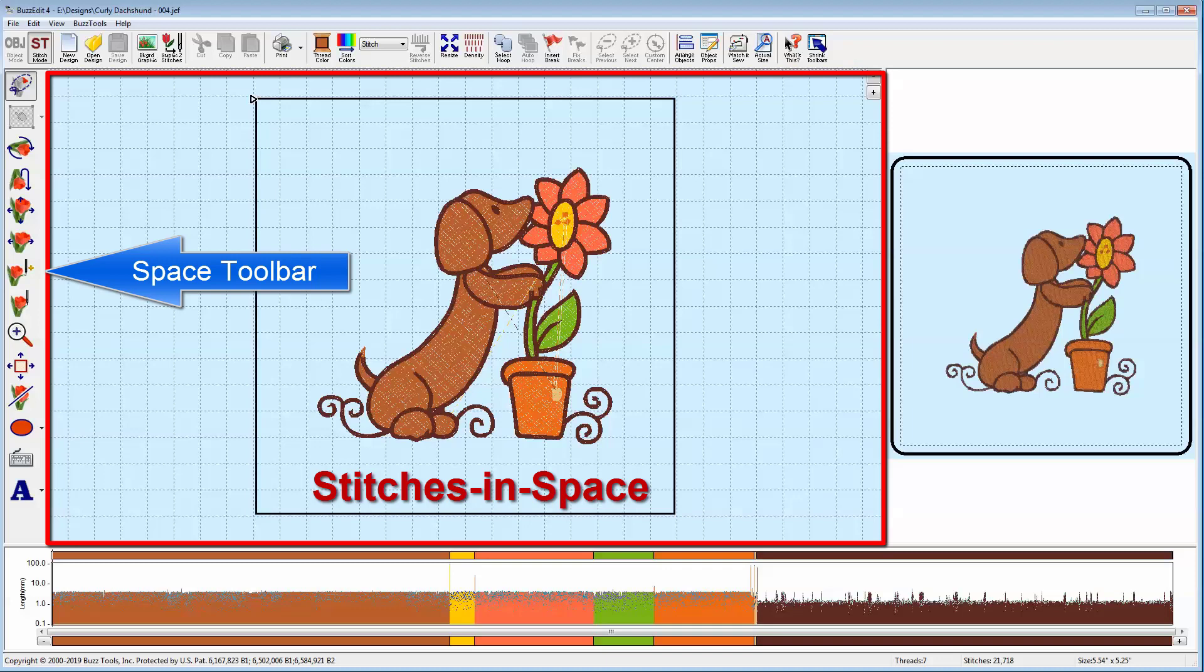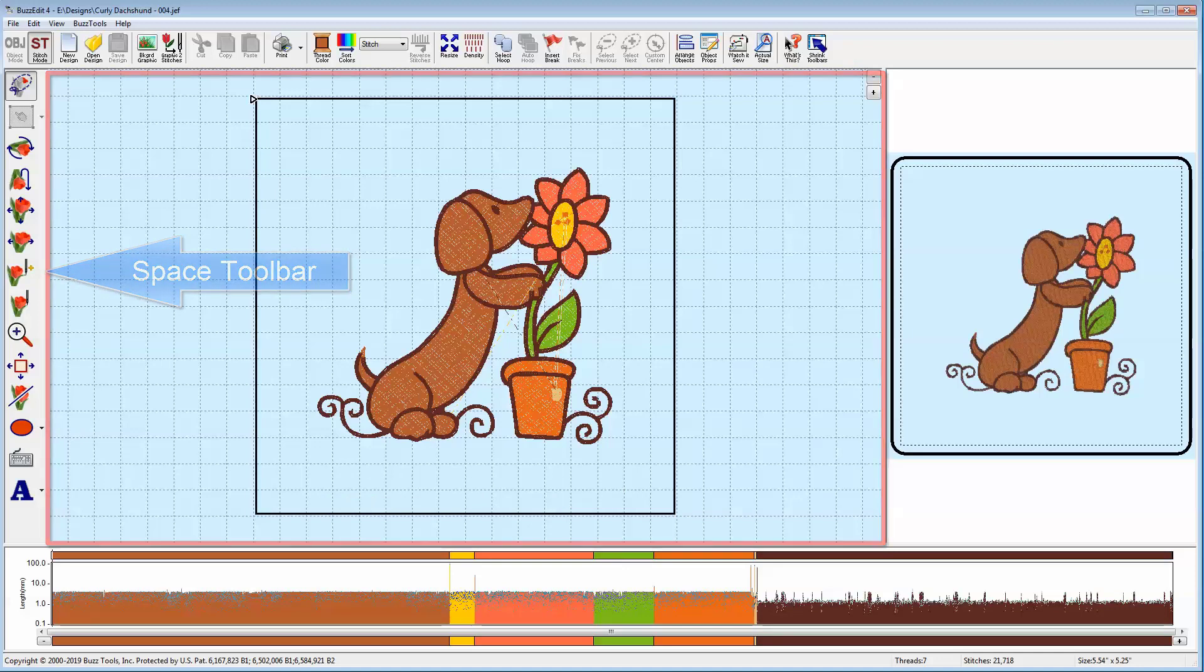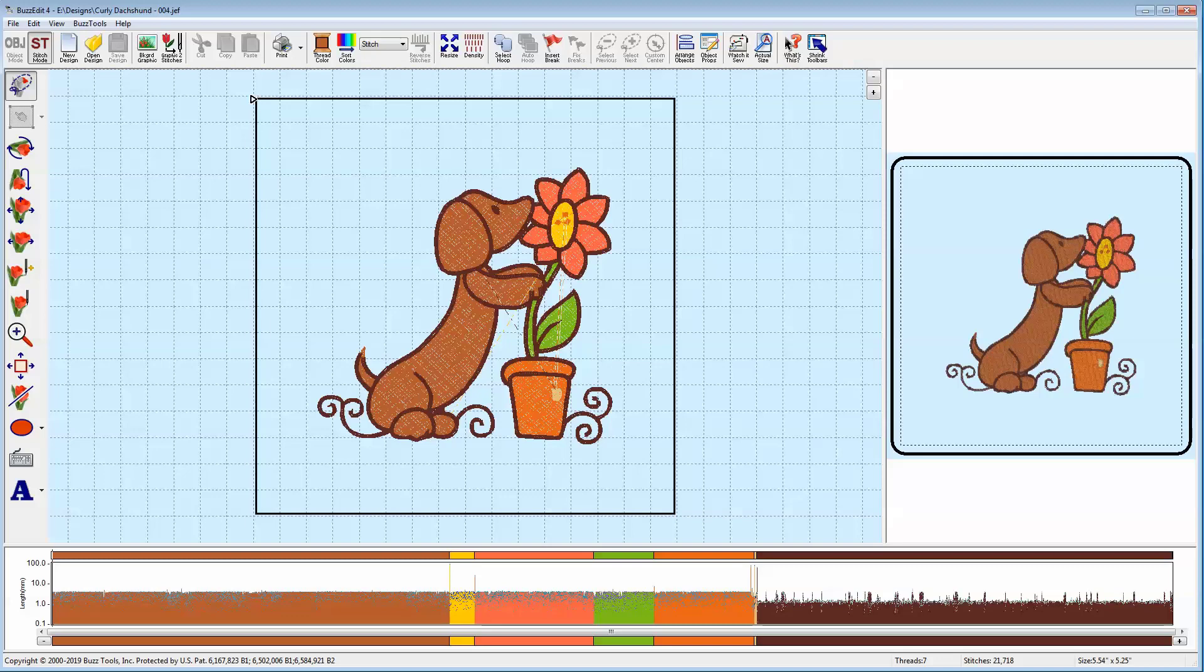The tools on the left affect everything that has to do with the spatial location of the stitches. Moving, rotating, flipping, these tools are all used to manipulate the stitches in space. What is active in this toolbar depends on the license keys you have activated. For example, if you've activated BuzzWord, then you'll see the lettering tools in this toolbar.